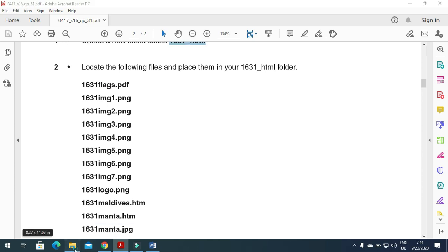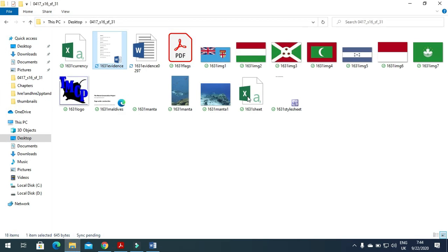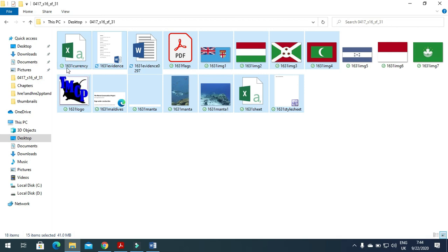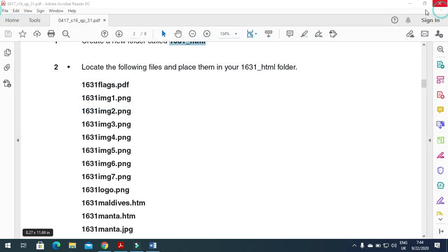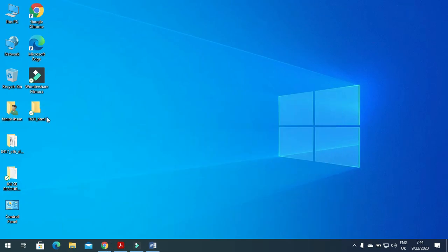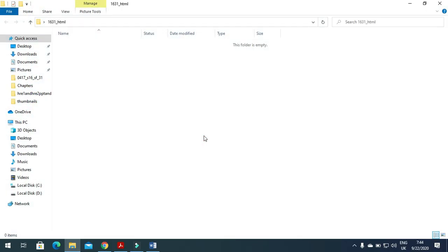Next step is to locate the following files into that folder. We select all the files — we do not include the CSV file or the evidence document. We copy the rest, including the three flag files, and then go to our folder and paste all these files in.